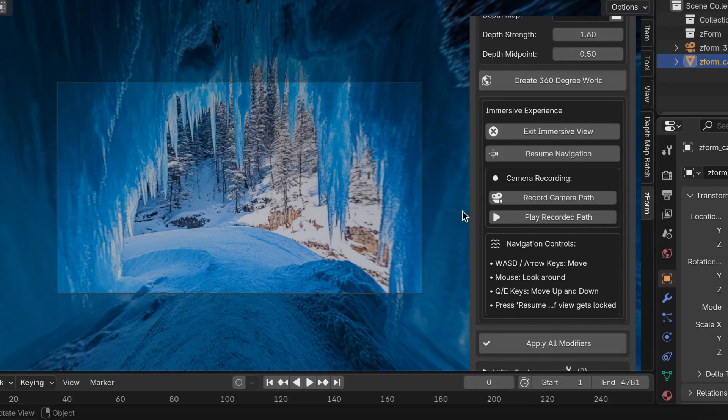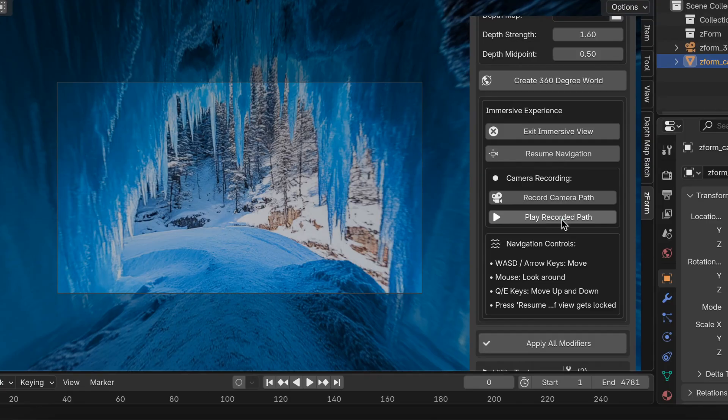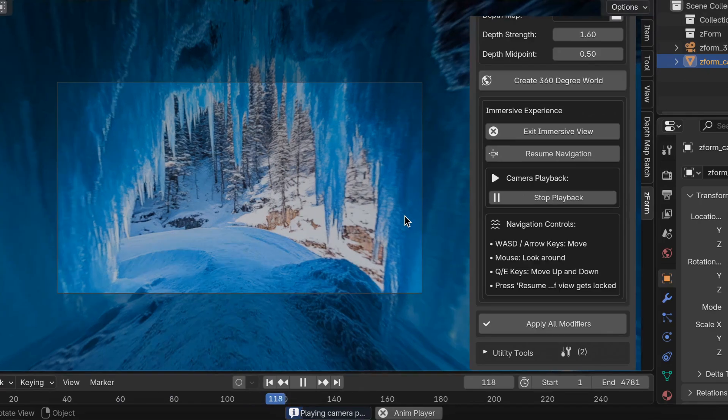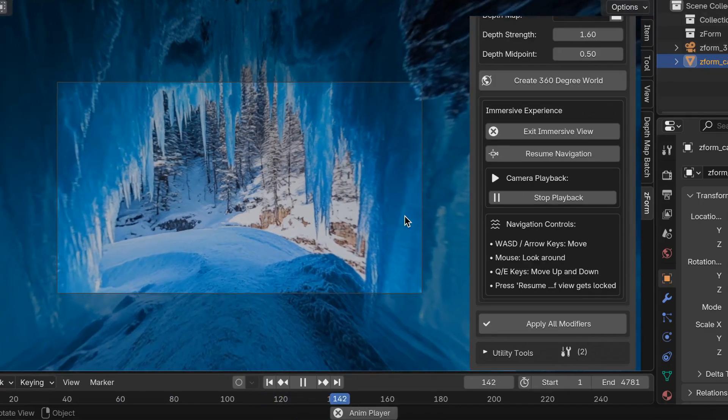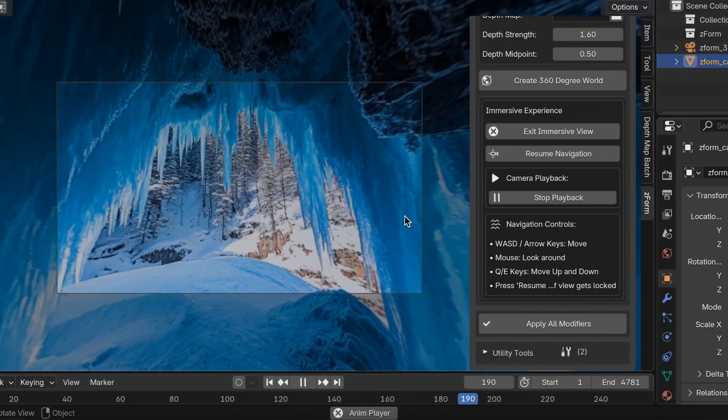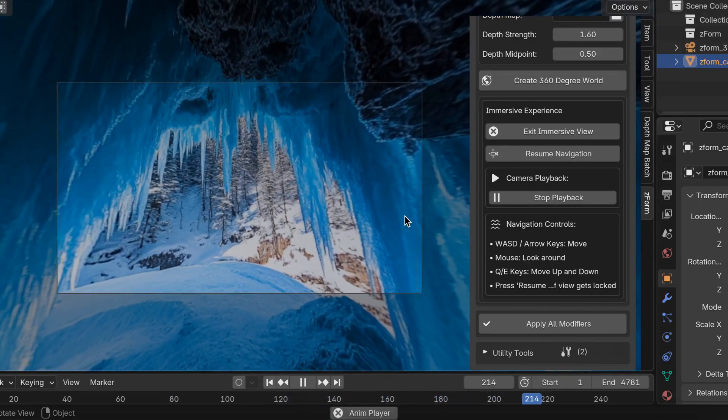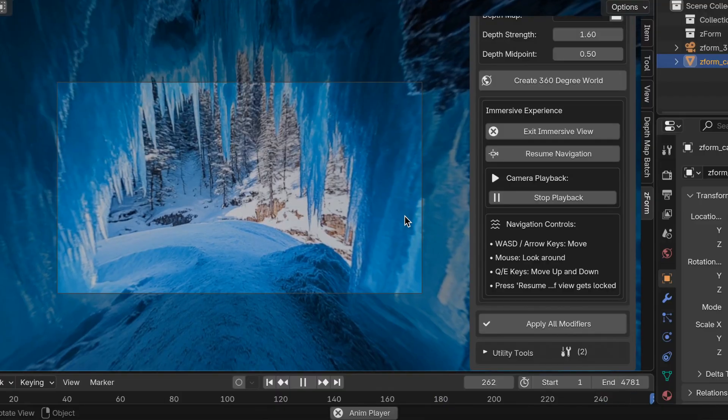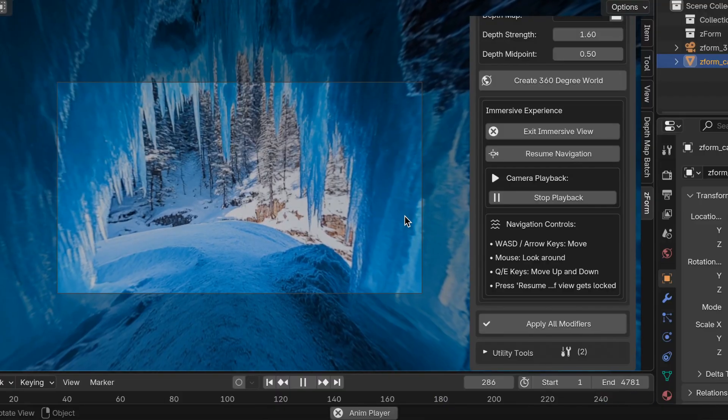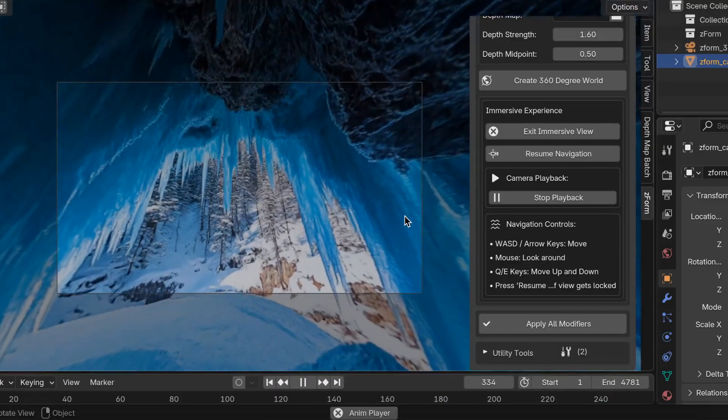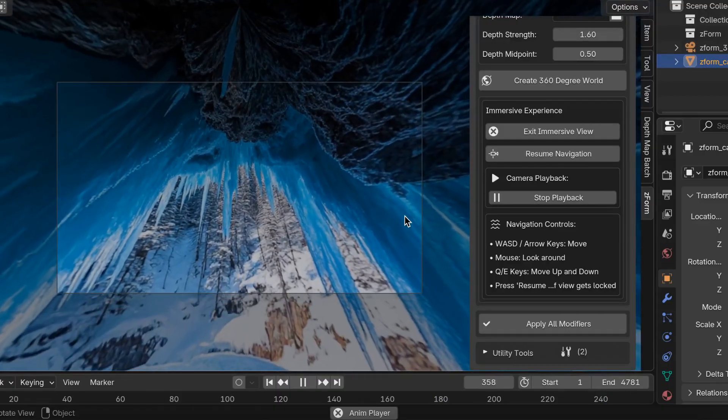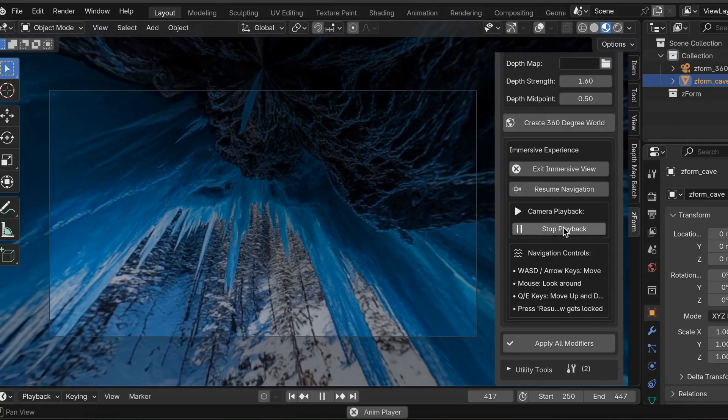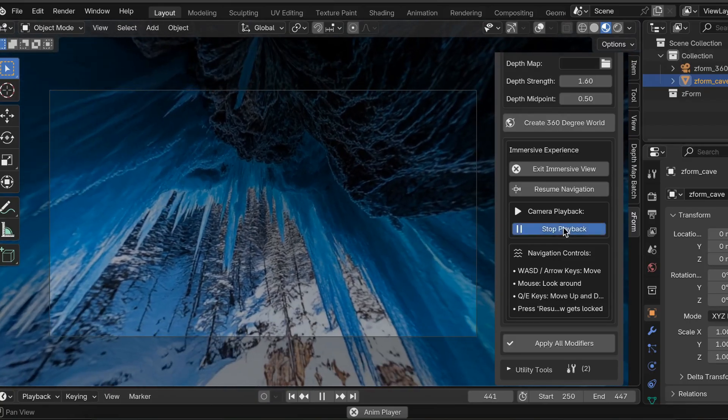Now the video has stopped. We can press play recorded path to watch what we recorded or you can simply just press space bar on your keyboard to view it as well. So here's what it looks like. I think it's really cool. Then you'll have the option to render each frame and compile it as a video. Let's stop the video.